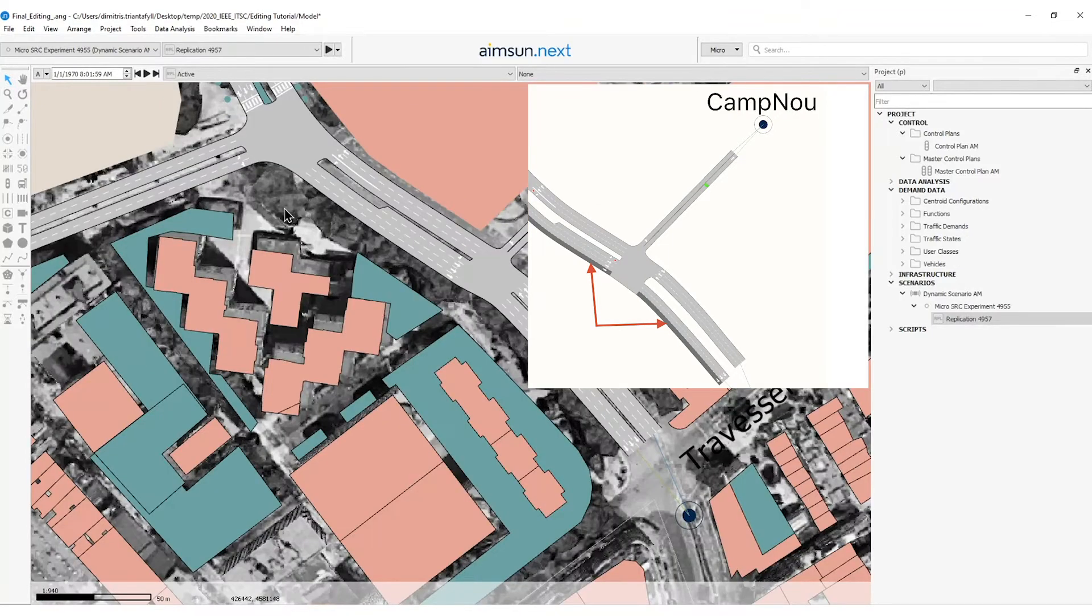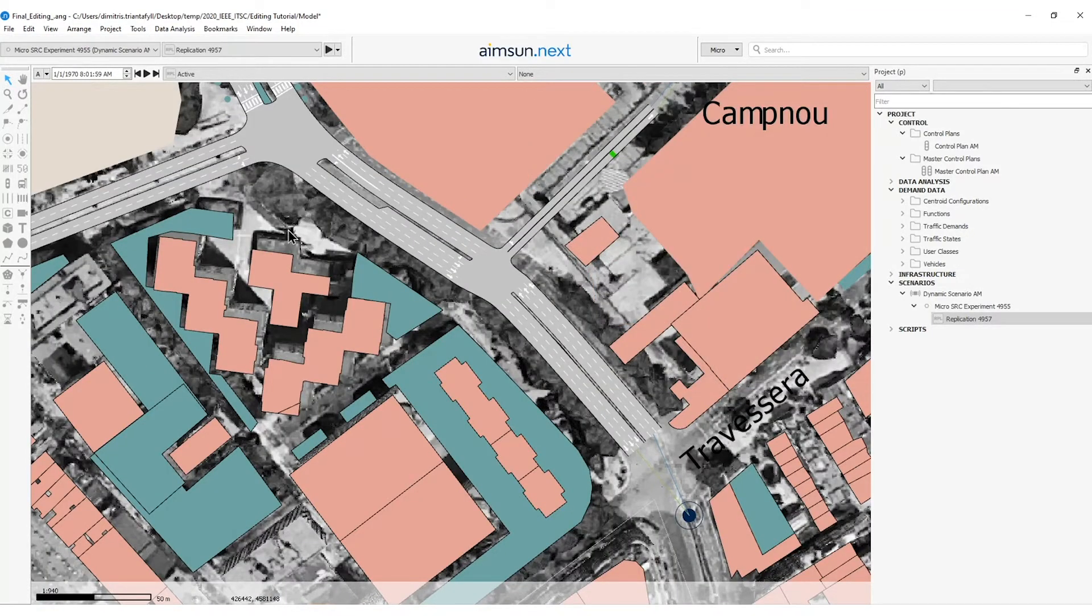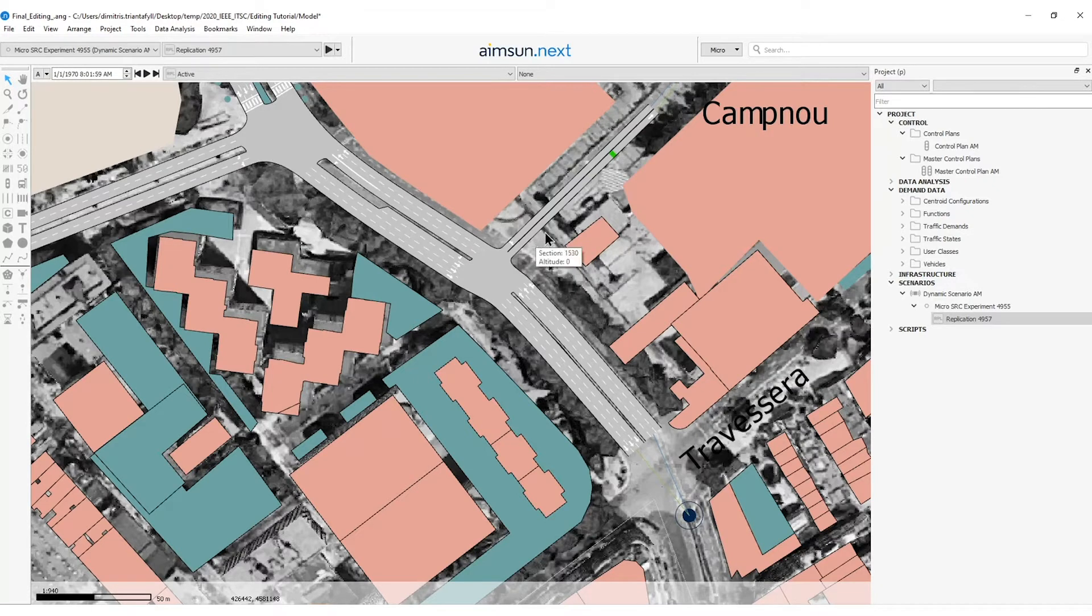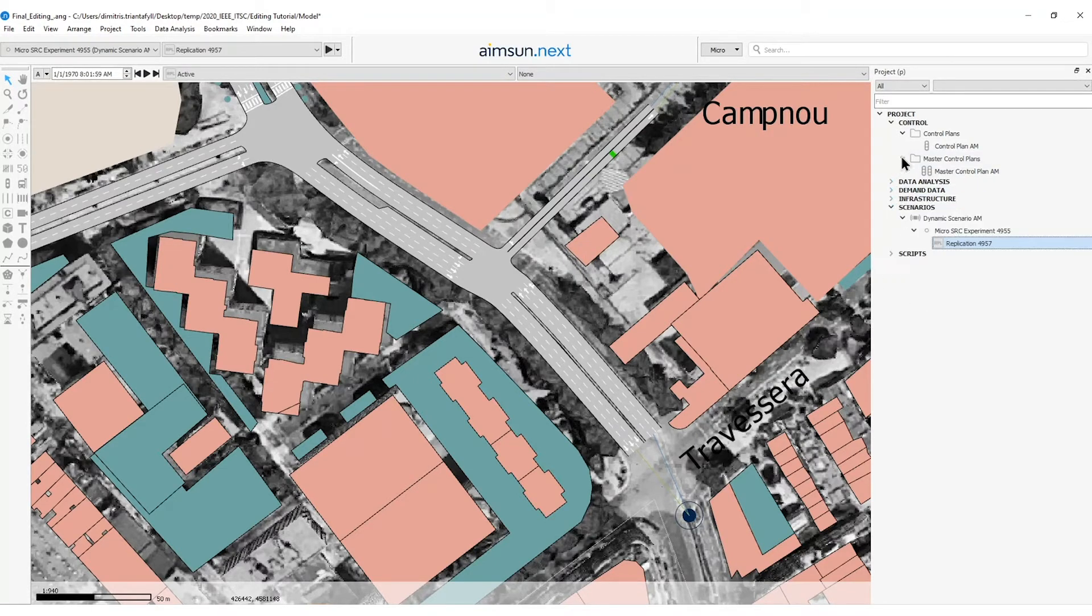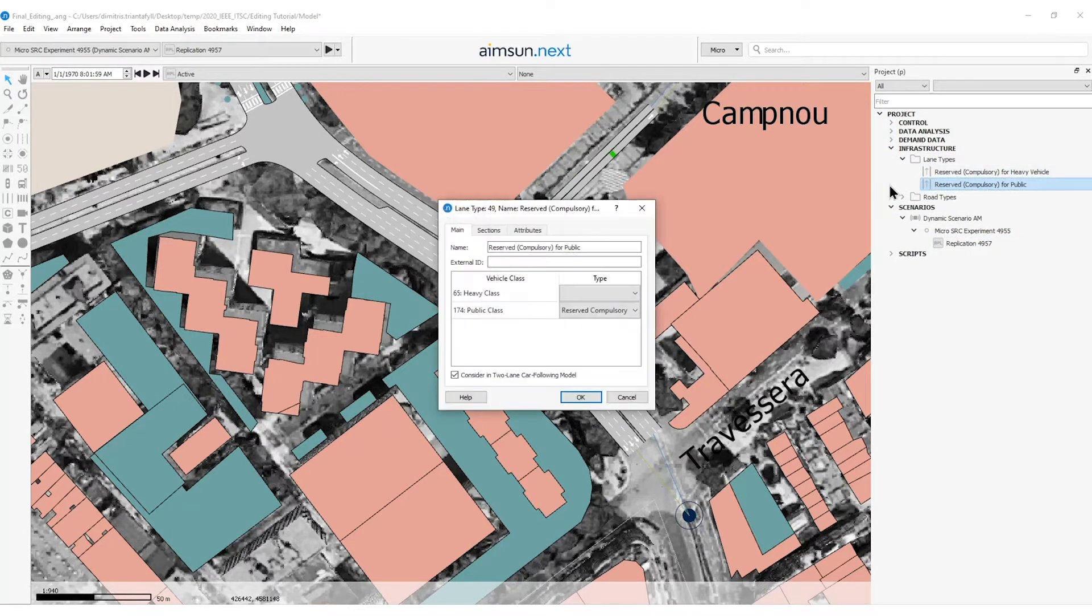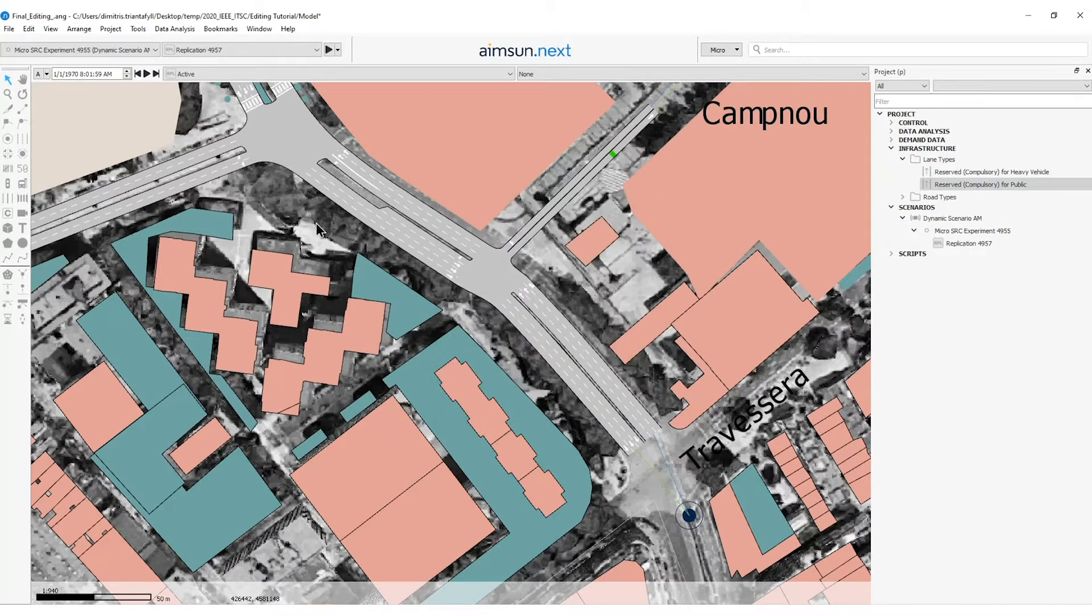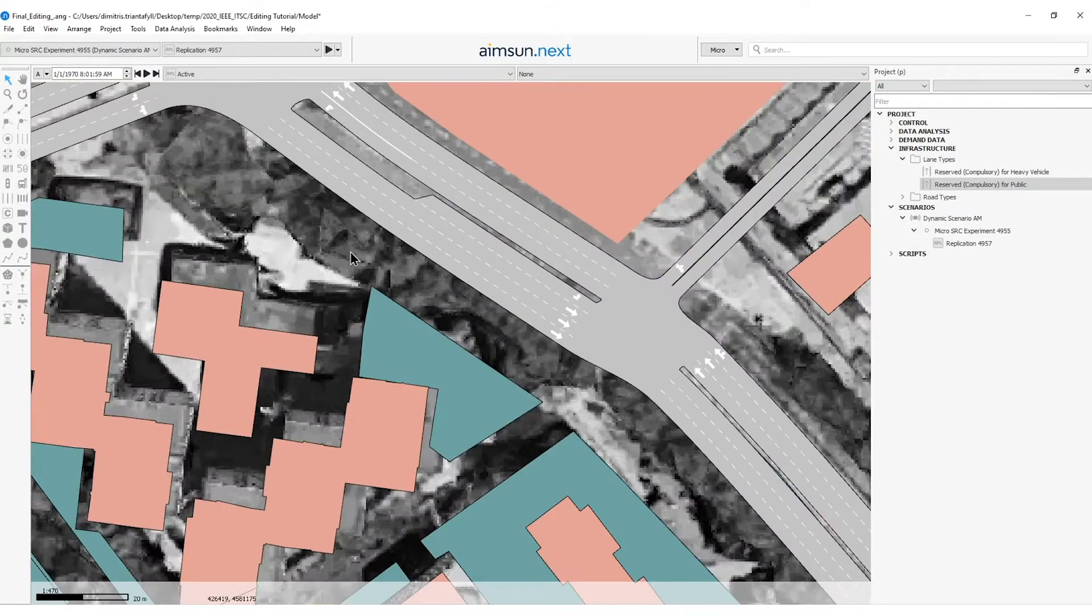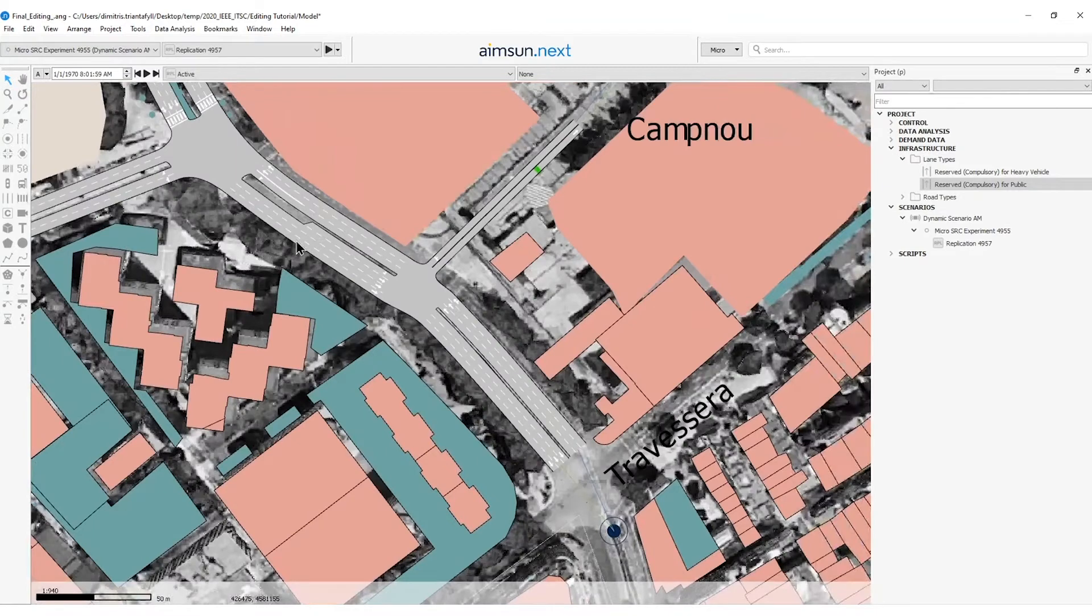So now we will use the template defined reserved compulsory for public lane type. This can be found under the folder infrastructure lane types. We will apply the lane type only to the ones that we see in the image.